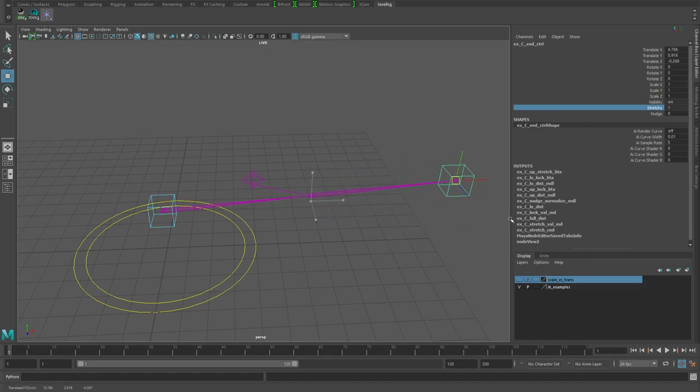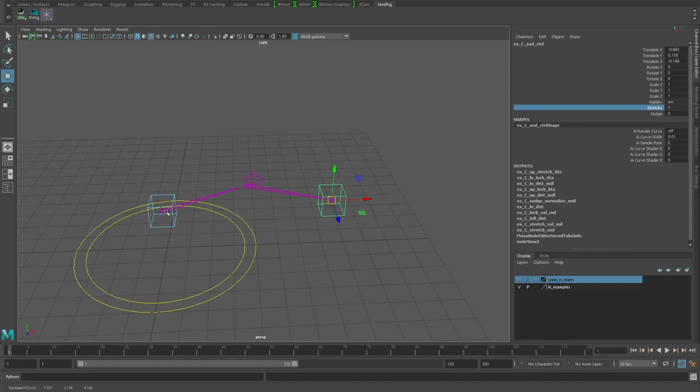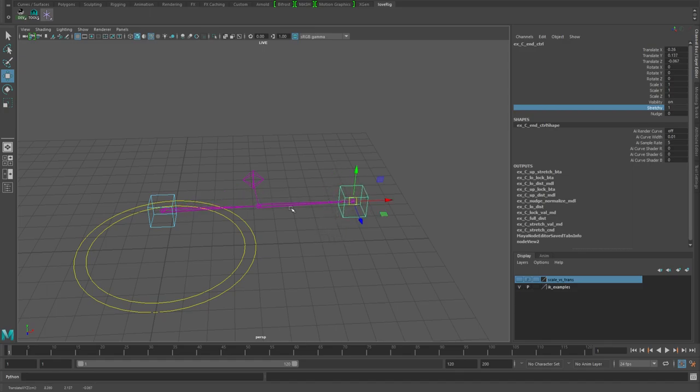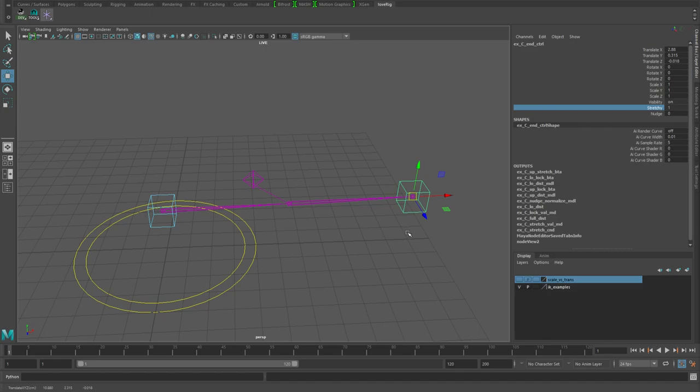The stretching only happens once the distance from the start to your wrist control reaches the point where it's at the default full length of the combined distance from the upper and lower arm segments.